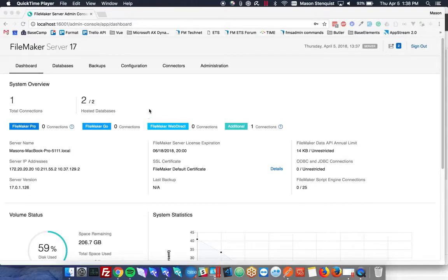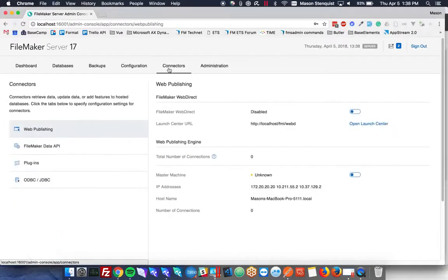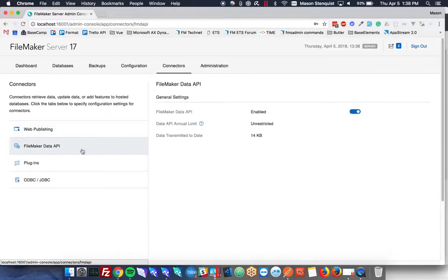So first thing we need to do is go into our admin console, go to connectors, go to our FileMaker data API and make sure that this is enabled.